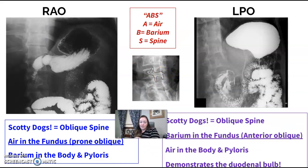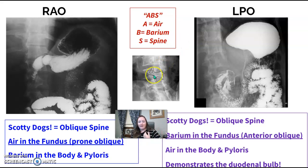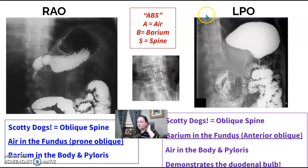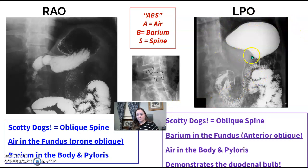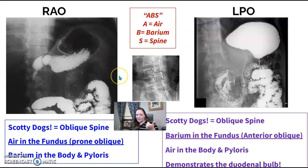For obliques, use the same ABS method — look at spine, air, barium. When you see Scotty dogs in the spine, your patient is in an oblique position, and you won't see spinous processes coming down the middle. The same concept of how barium sits in the fundus applies: when supine, barium sat in the fundus — that's LPO. When prone, air was in the fundus — that's RAO. So with an oblique spine and barium or air in the fundus, you can figure it out.